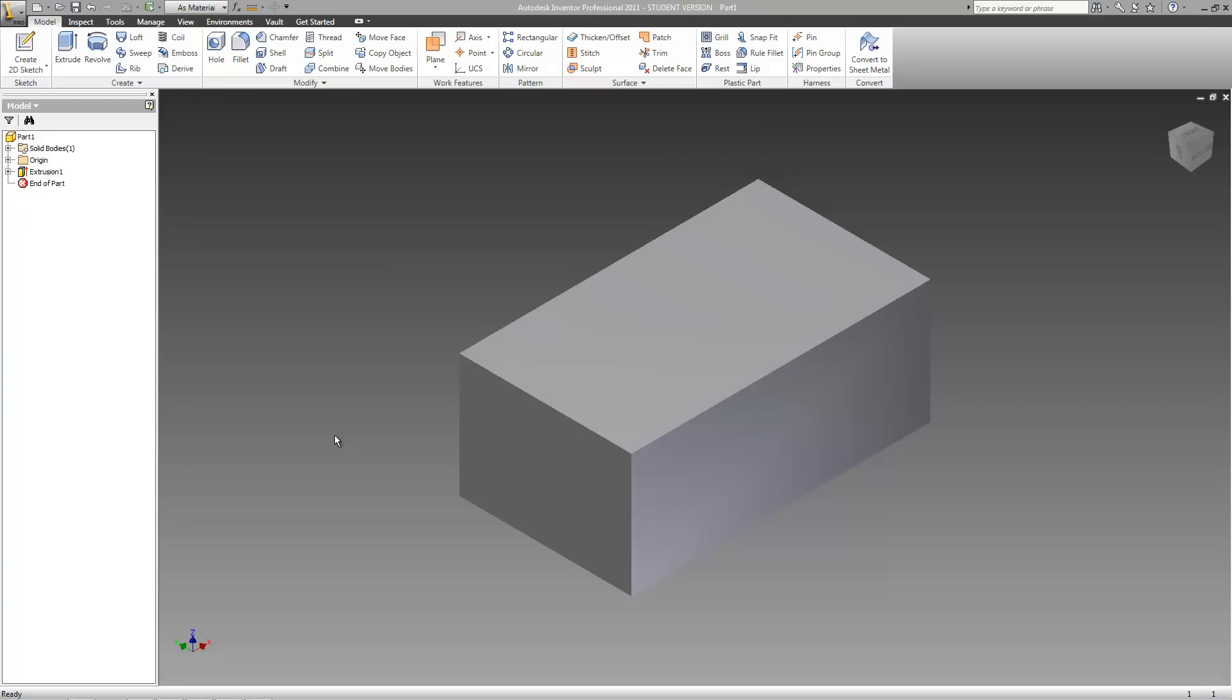Hey guys, welcome to the 40th Autodesk Inventor tutorial. In this tutorial, we're going to continue looking at the hole tool.